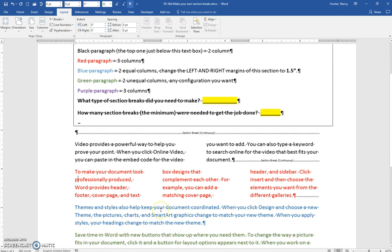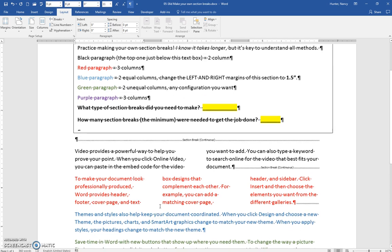Okay, and continue on and finish the rest, putting in those Section Break Continuous.